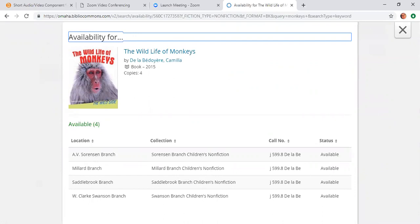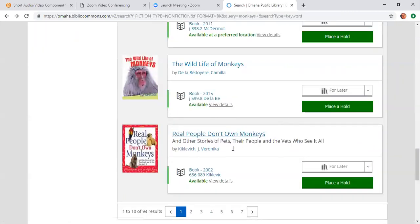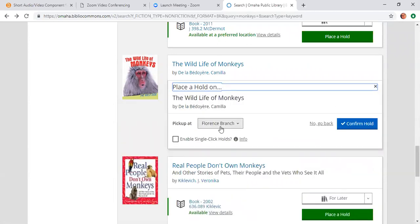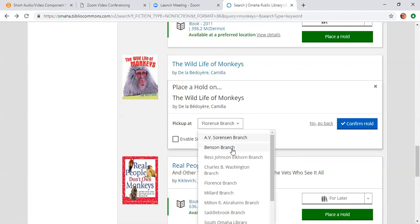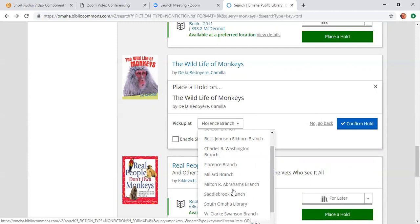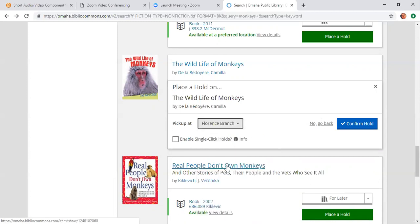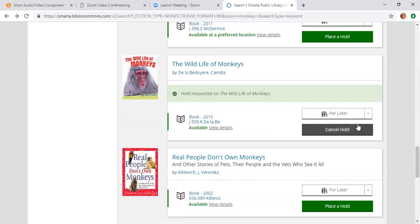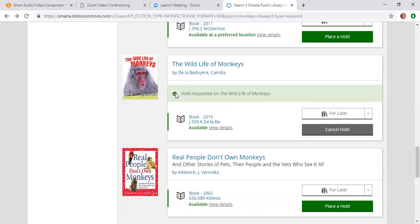So I'm going to place this item on hold to be picked up. I'm going to hit this X button. As you can see, there's a for later option, that is the for later shelf that I showed you earlier. But I want to place this on hold right now. So I'm going to click on this green square that says place a hold. Then I'm going to choose my pickup location. We have 12 branches. Whatever's closest and convenient to you is the one that you would pick. I work at the Florence branch, so that one's the most convenient. You can also enable single click holds, which means that it'll always remember that I want to pick it up at Florence. But I don't necessarily want that. So I'm not going to click there. And then I'm going to say confirm hold on this blue button.